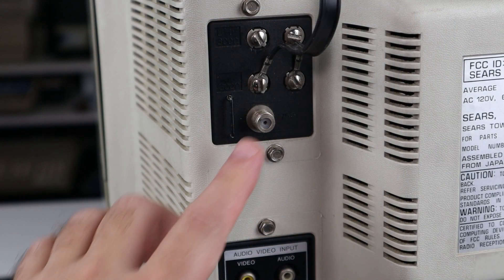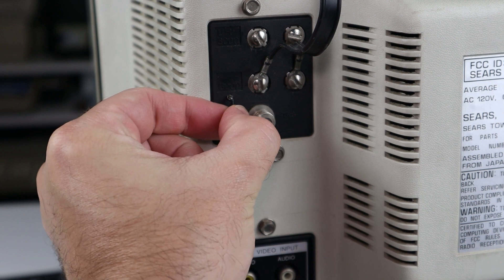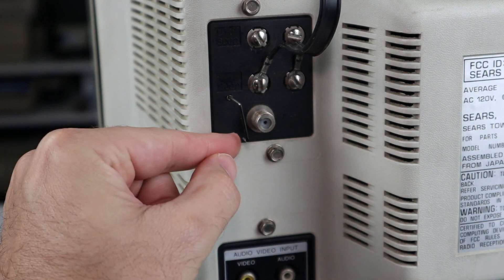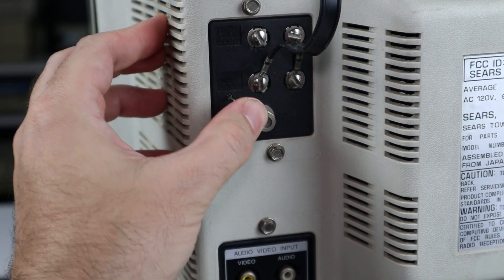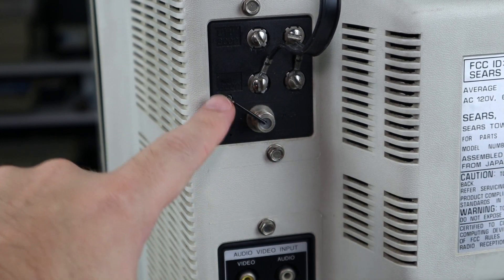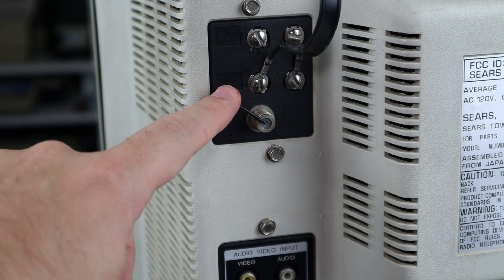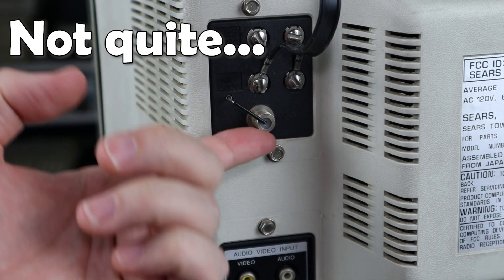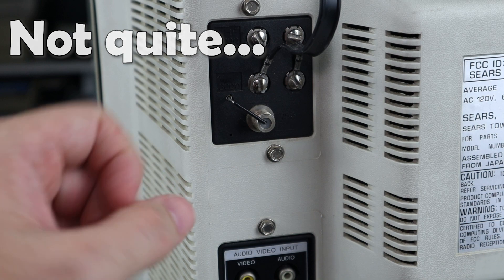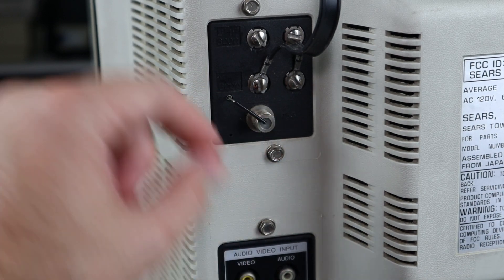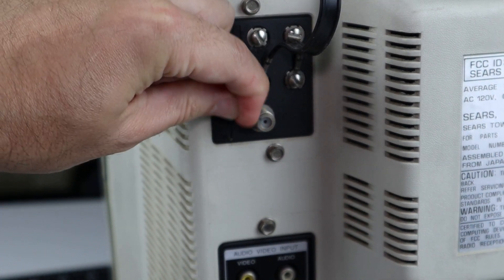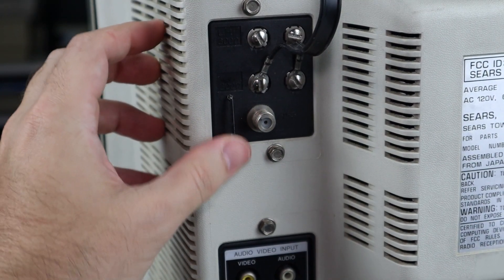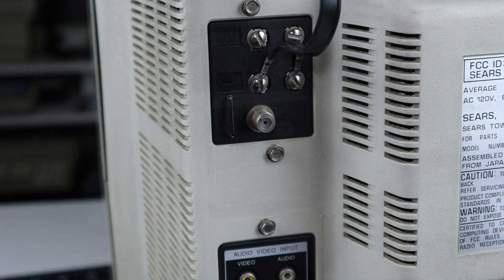Now, one thing that's interesting about the coax input here is that when not in use, you're supposed to take this little jumper out of its storage hole, rotate it, and put it in to the coax connector like that. Now, I've never seen this before, but I assume what this is is termination to provide impedance matching and prevent any reflections in the signal. But to have to manually insert it like that when not in use, and then take it out and put it into its little storage hole when you are using the coax is very unusual, and I've never seen that before.